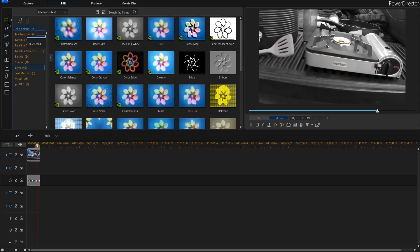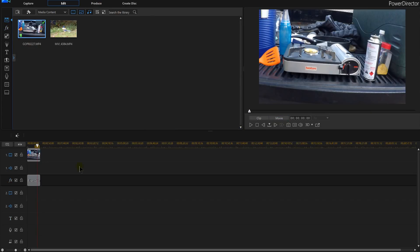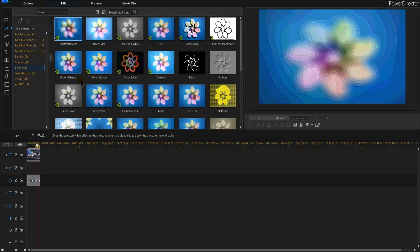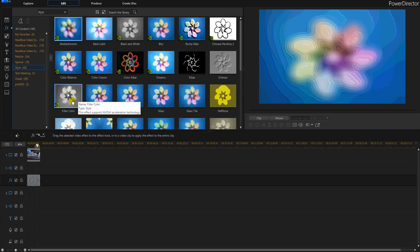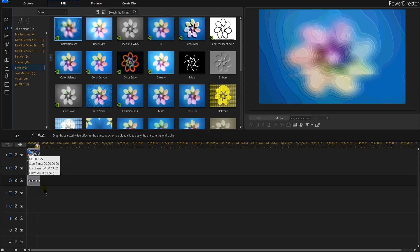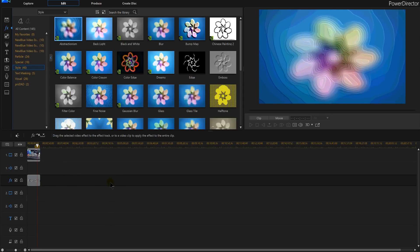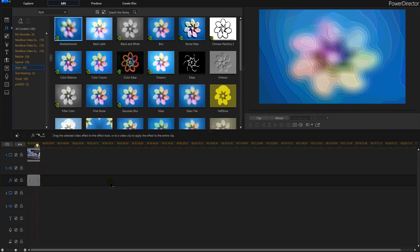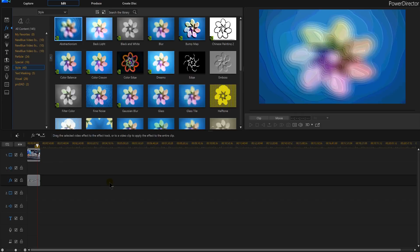So again drop your video from the timeline down below. Then go into your FX or your effects room which is F4 in PowerDirector 16. And you're going to select filtered color to either put it on the video or below the video to create that Sin City effect.